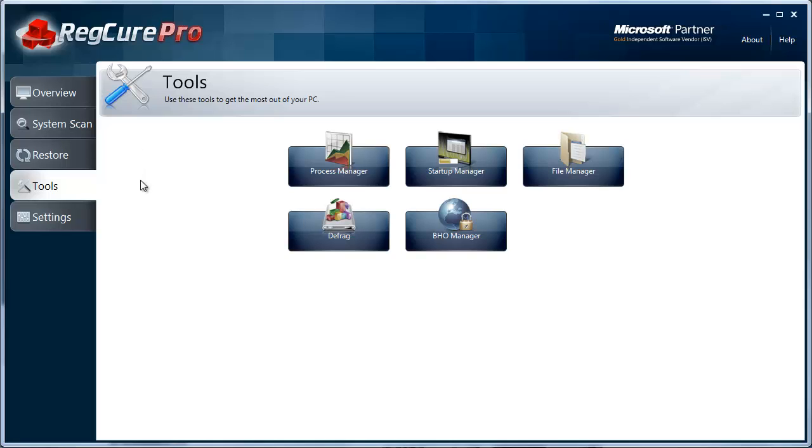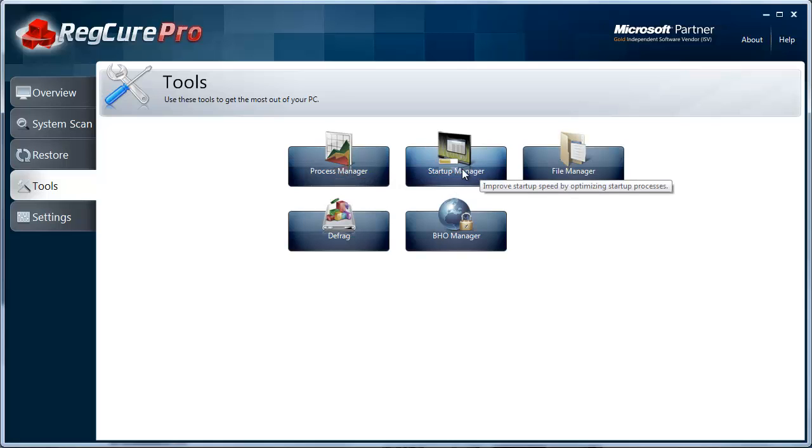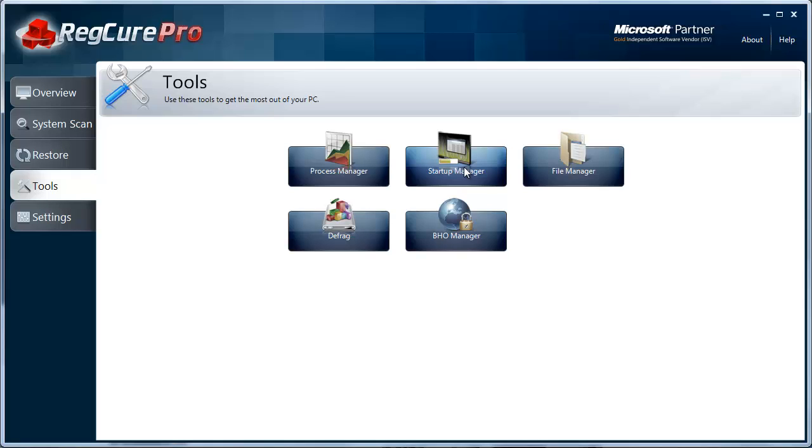It has a lot of additional built-in tools. It has a process manager, which shows you your overall computer performance. A startup manager—this is really neat. It allows you to stop programs from loading as your computer starts up, which will allow it to load a lot faster. Many times when you download and install certain programs, they'll automatically set up to load when your computer starts, which really makes your load time slower. So you can deactivate those here.